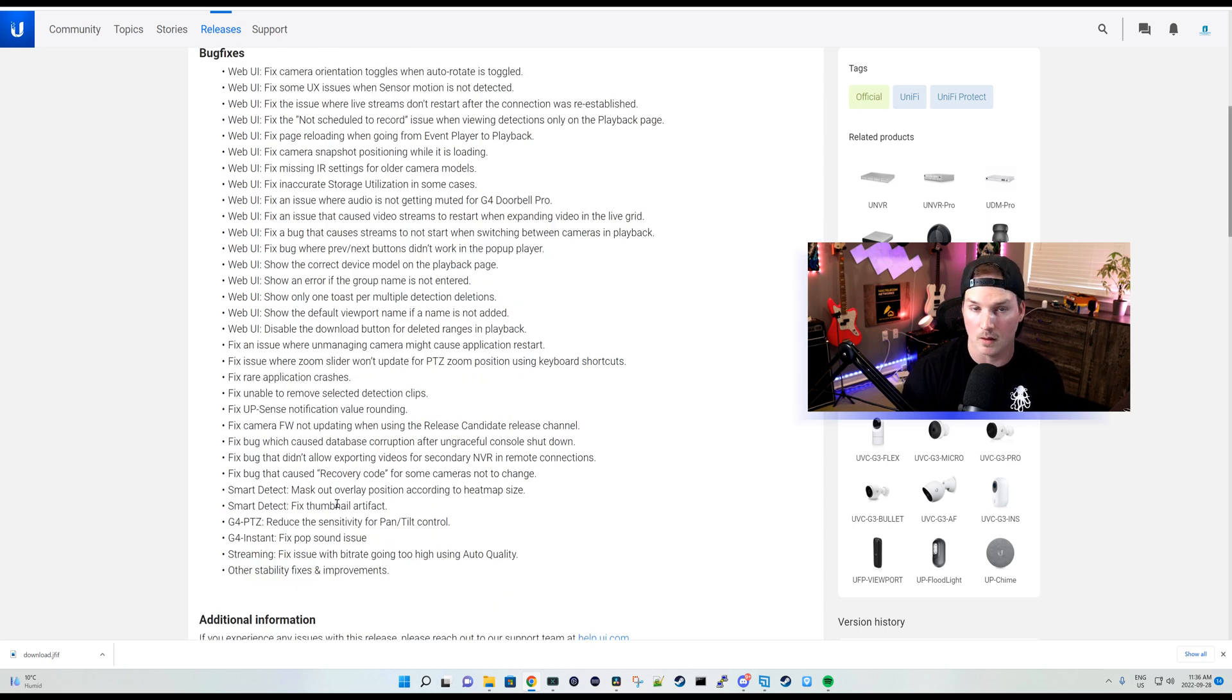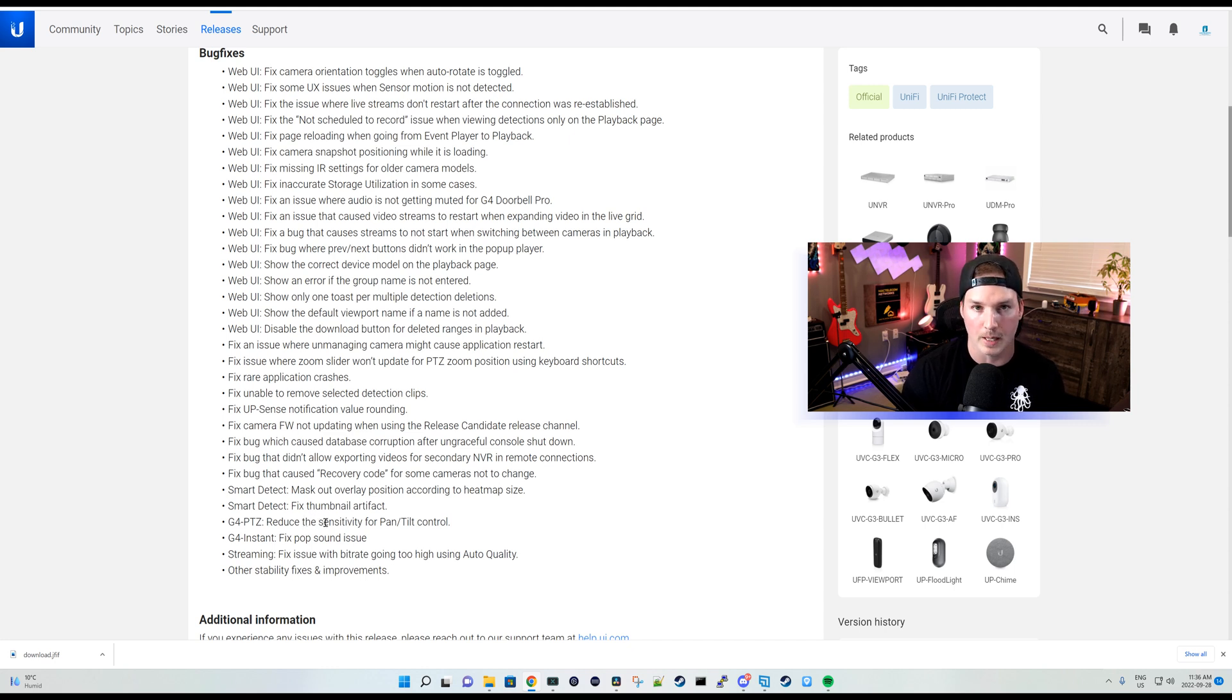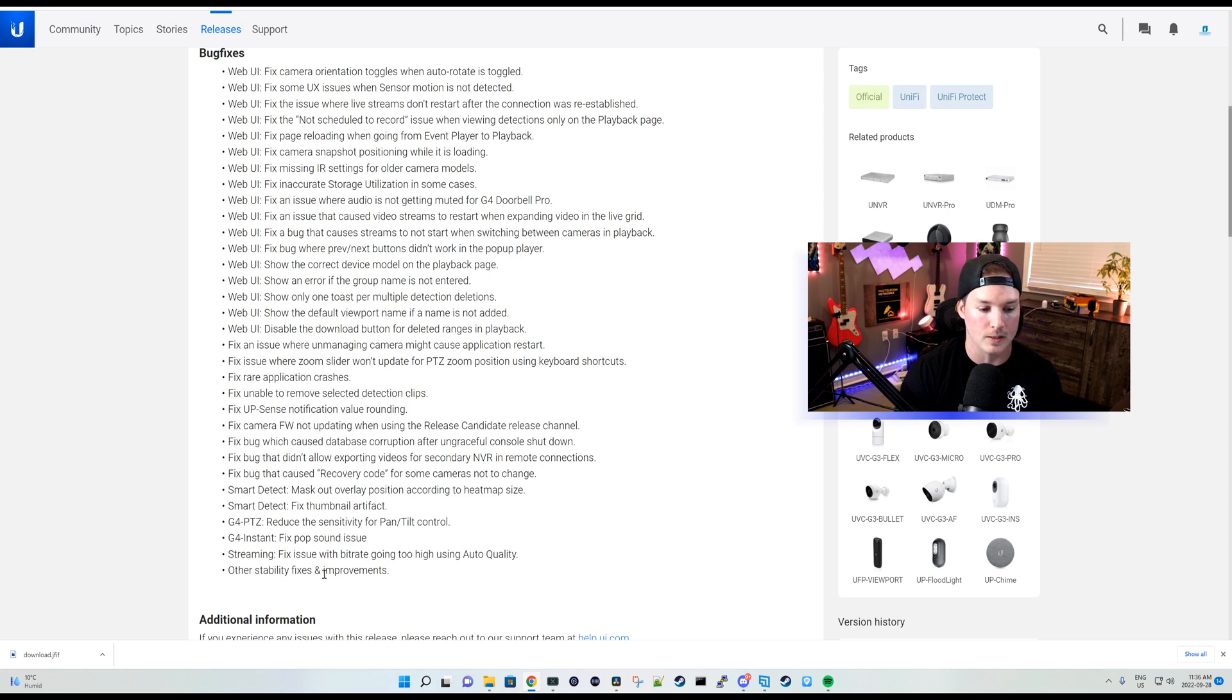Fix thumbnail artifact, G4 PTZ reduce the sensitivity for the pan tilt control. And then we have other stability fixes and improvements.